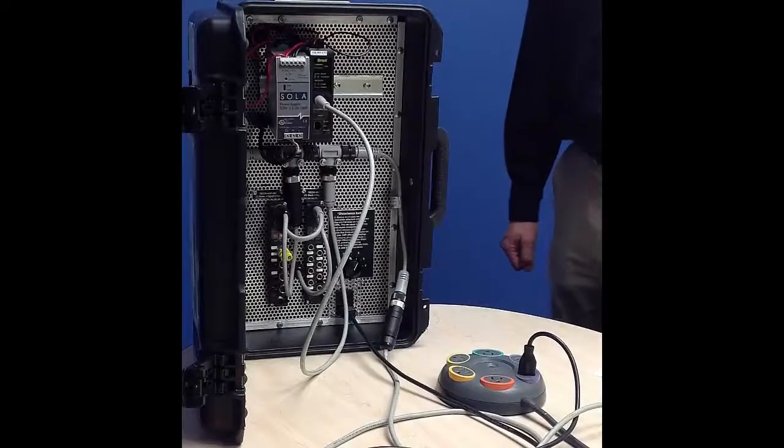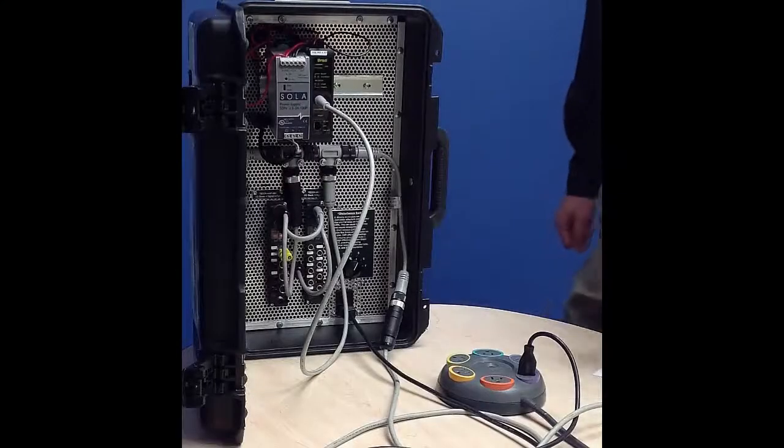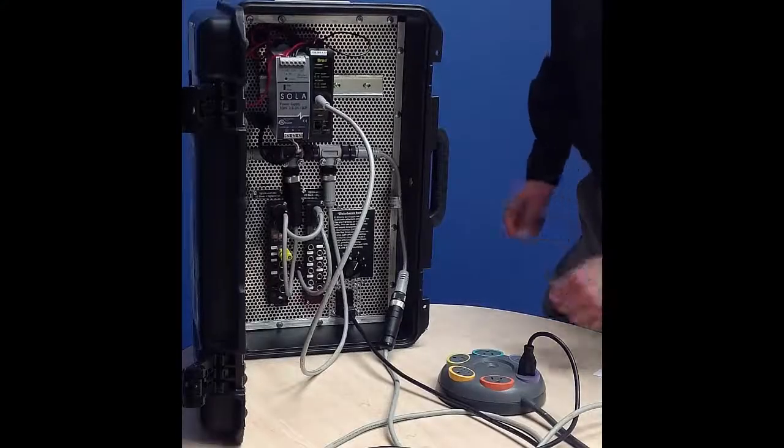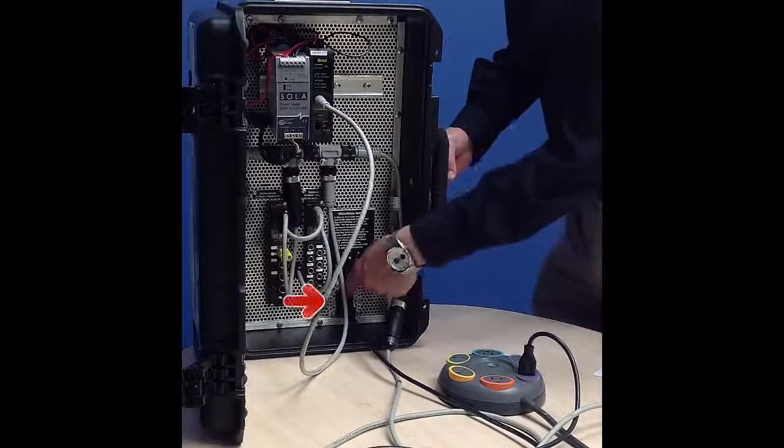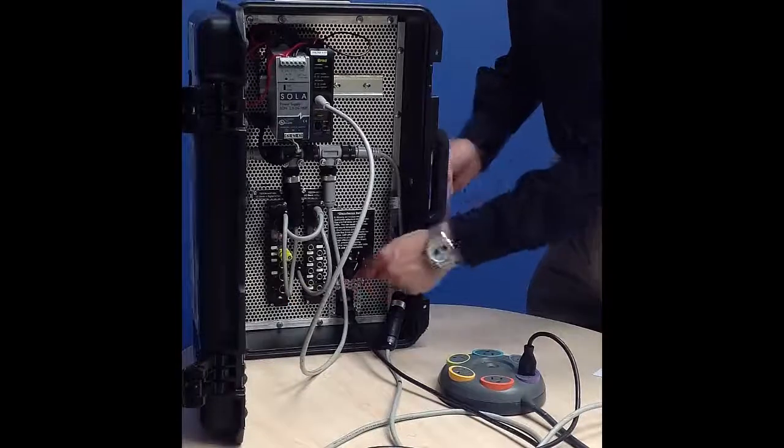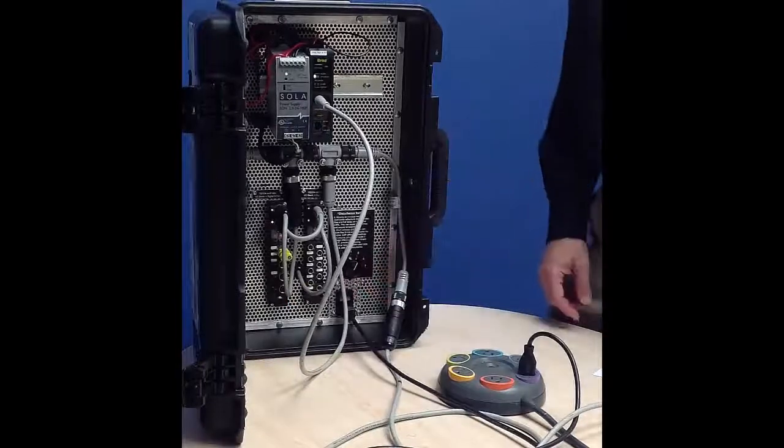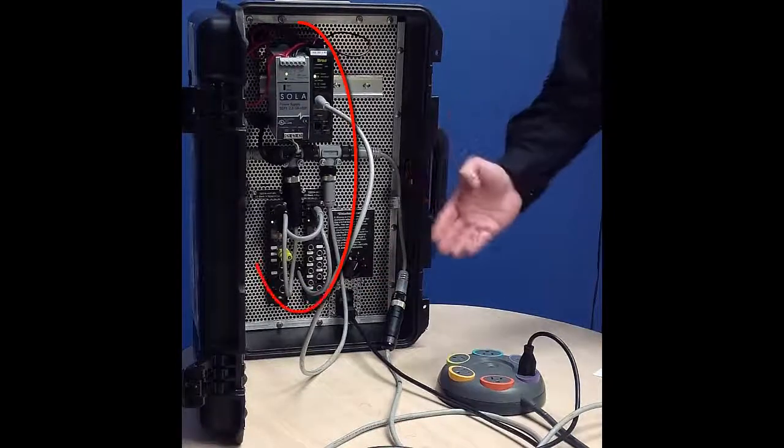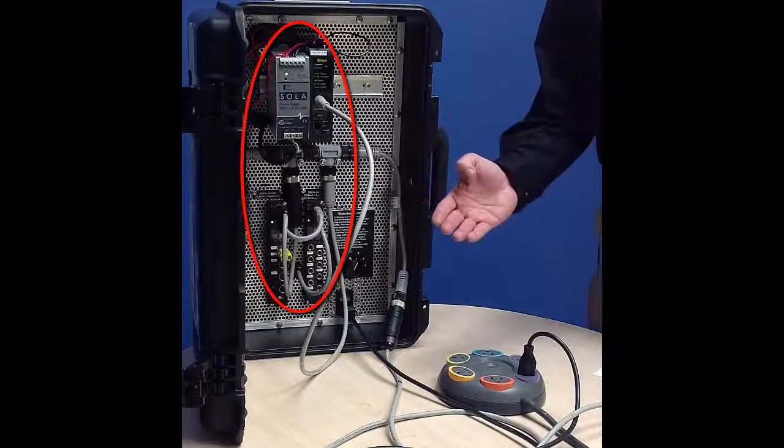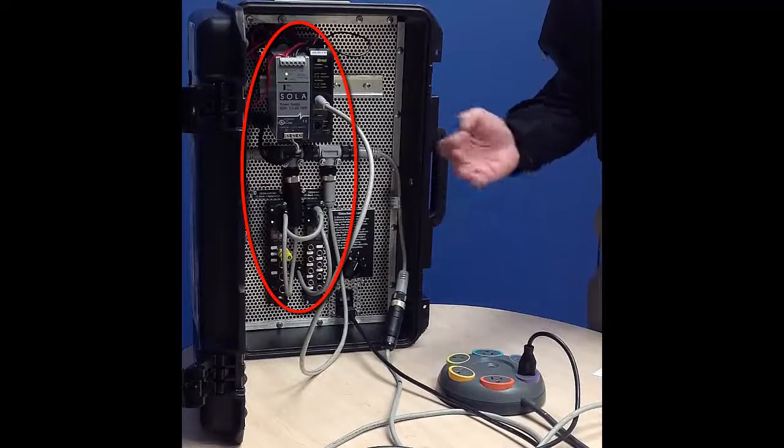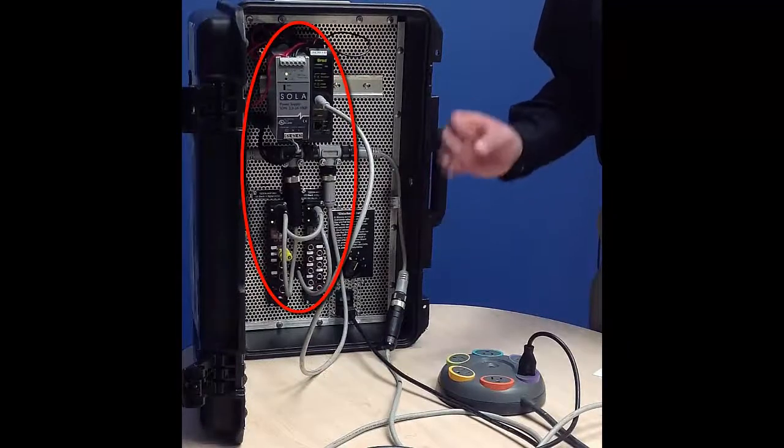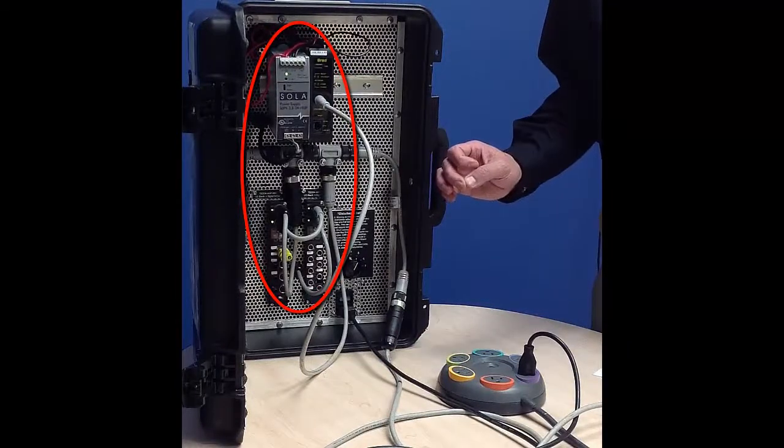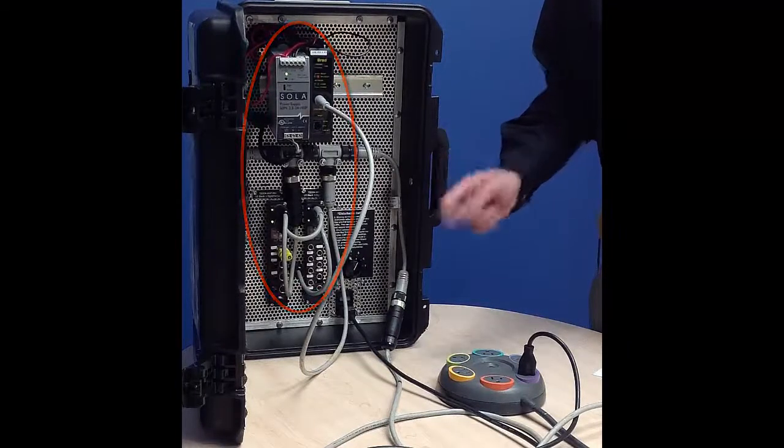Once you've made your connections to your DeviceNet demo case, turn the power on with the power switch in the bottom right. When you turn it on, you're going to see the devices start to light up. If you don't see them light up, something's not connected properly.